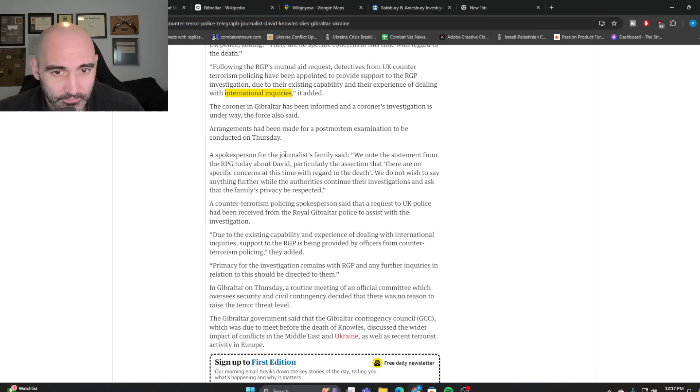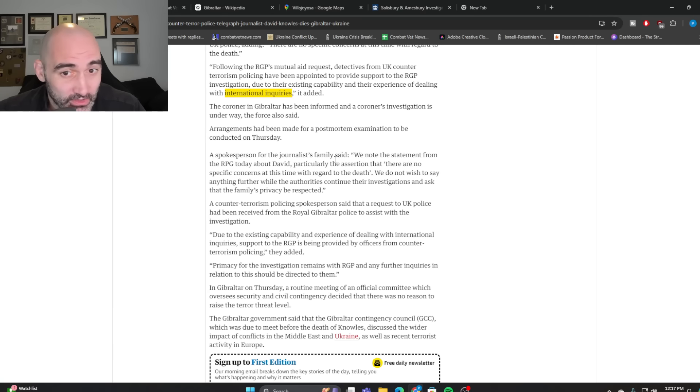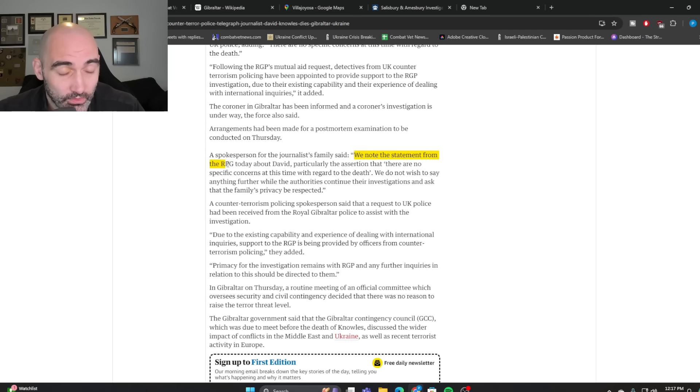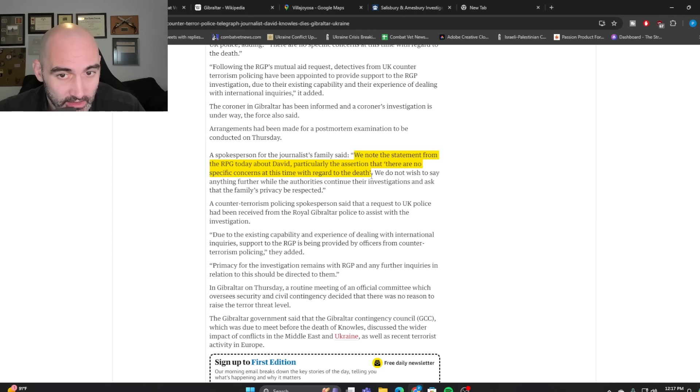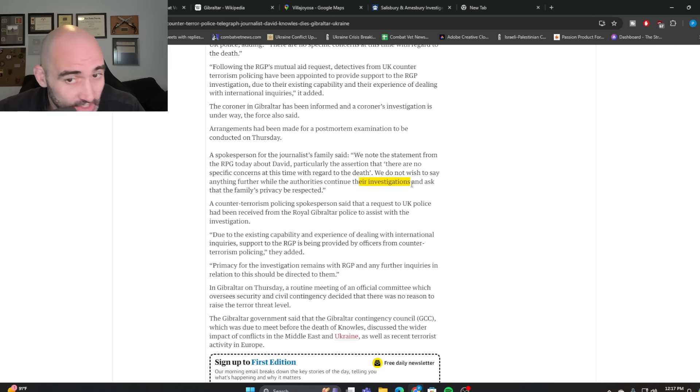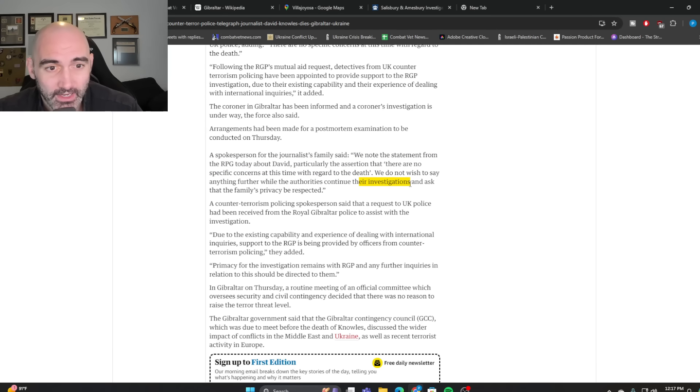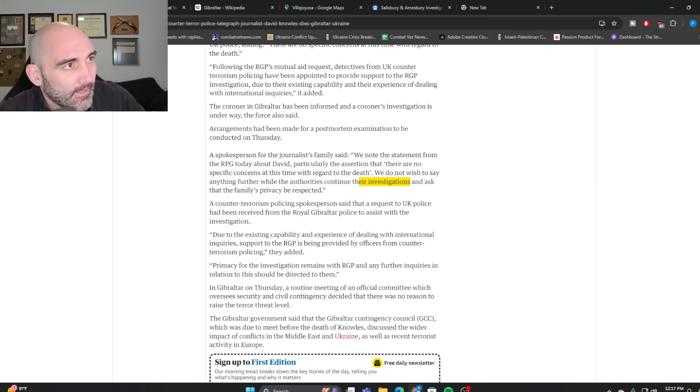And a spokesman for the journalist family said, we note the statement from the Royal Police at Gibraltar today about David, particularly the assertion that, quote, there are no specific concerns at this time with regard to the death. We do not wish to say anything further while the authorities continue their investigations, plural, and ask that the family's privacy be respected.